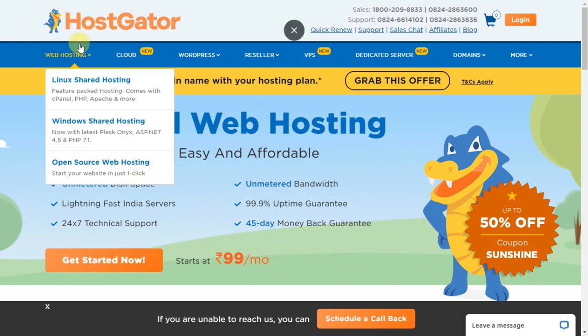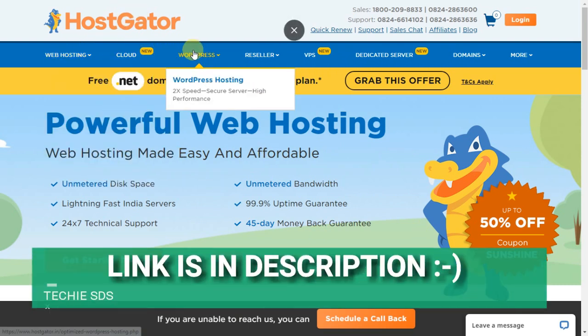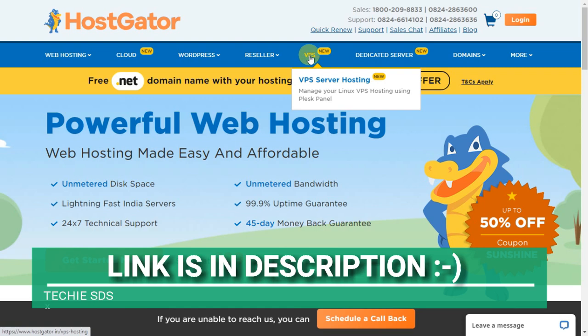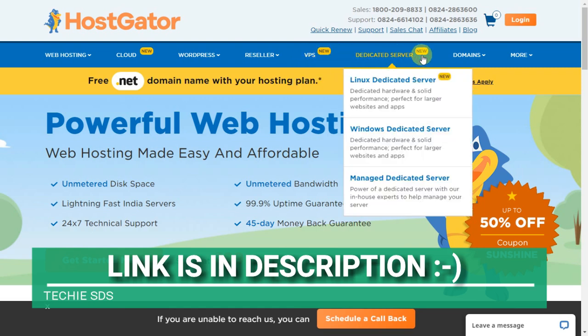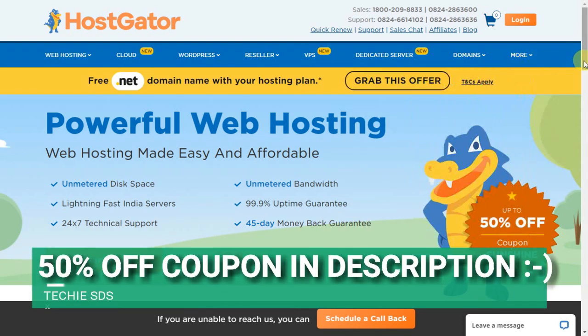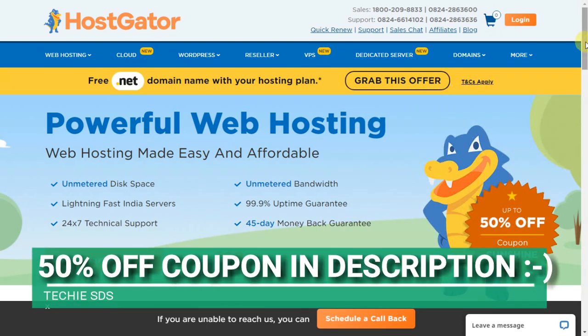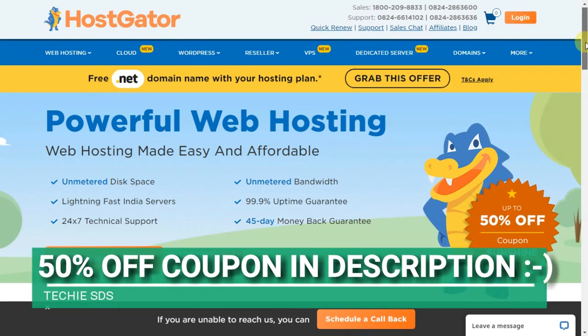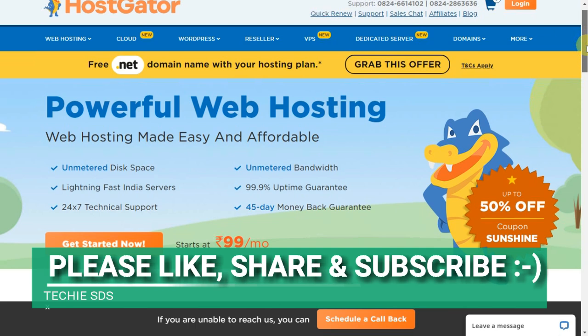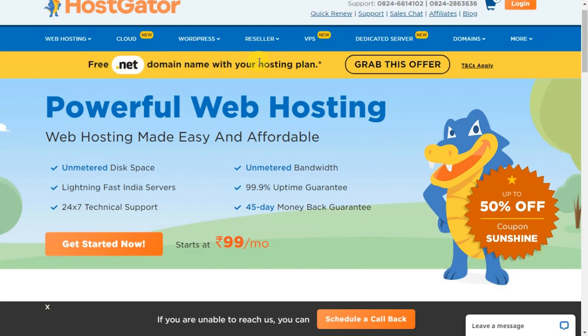In the description I've given all the important links and details. From there you can visit the HostGator official website. I hope this video is helpful to you. If it was, hit the like button, share with your friends, and subscribe to our channel for more videos like this. Thanks for watching. Take care. Bye, have a good day.